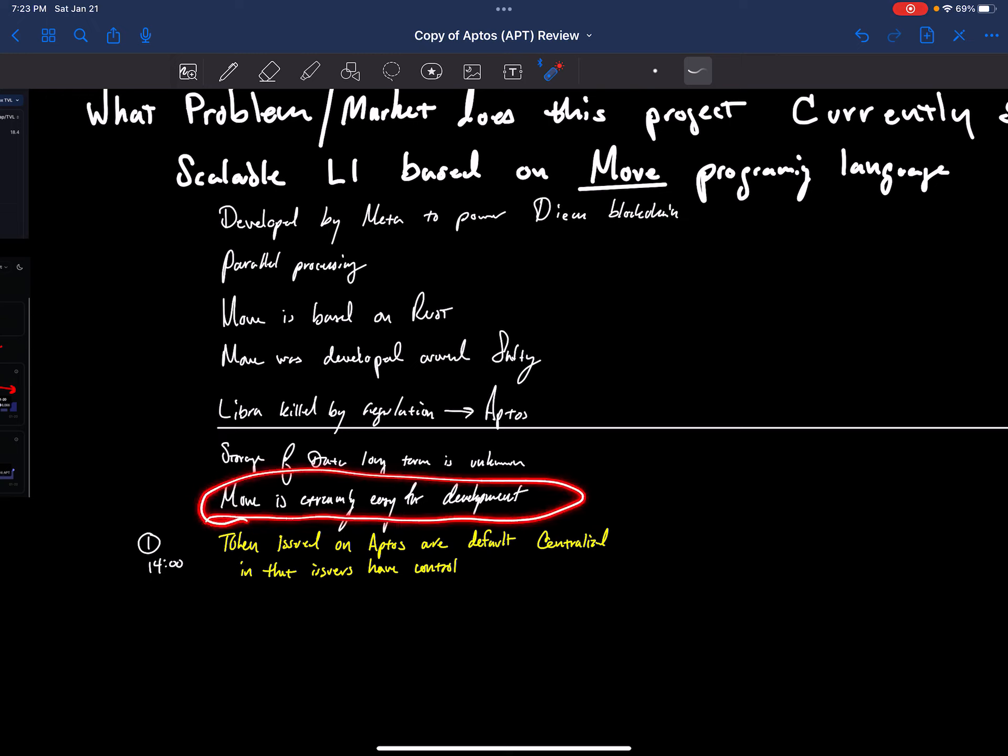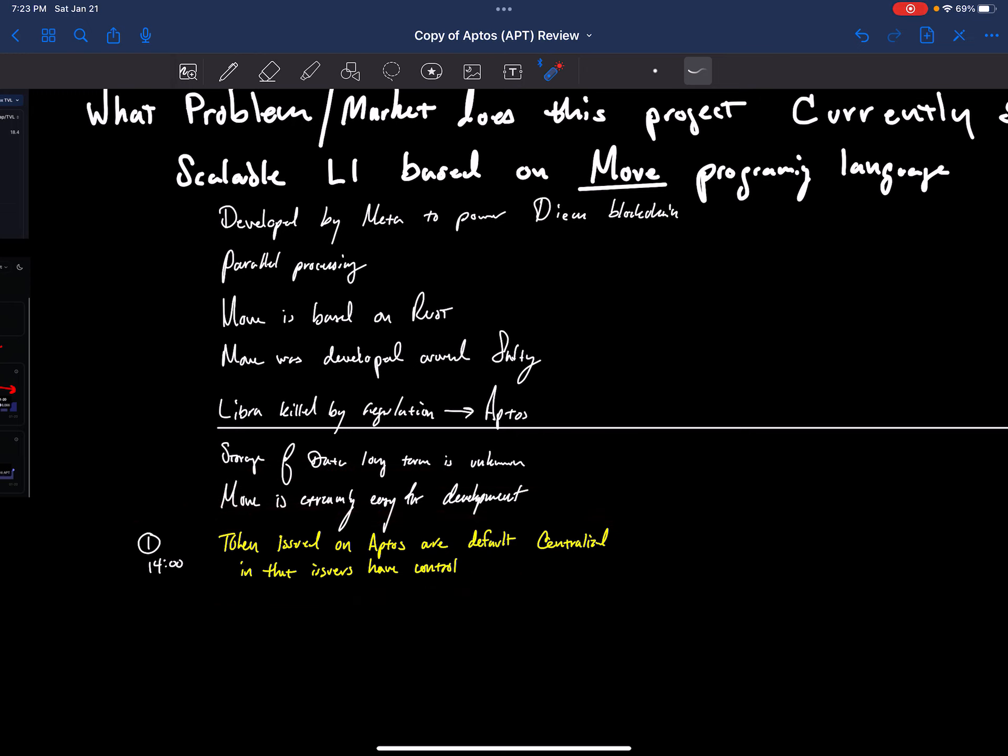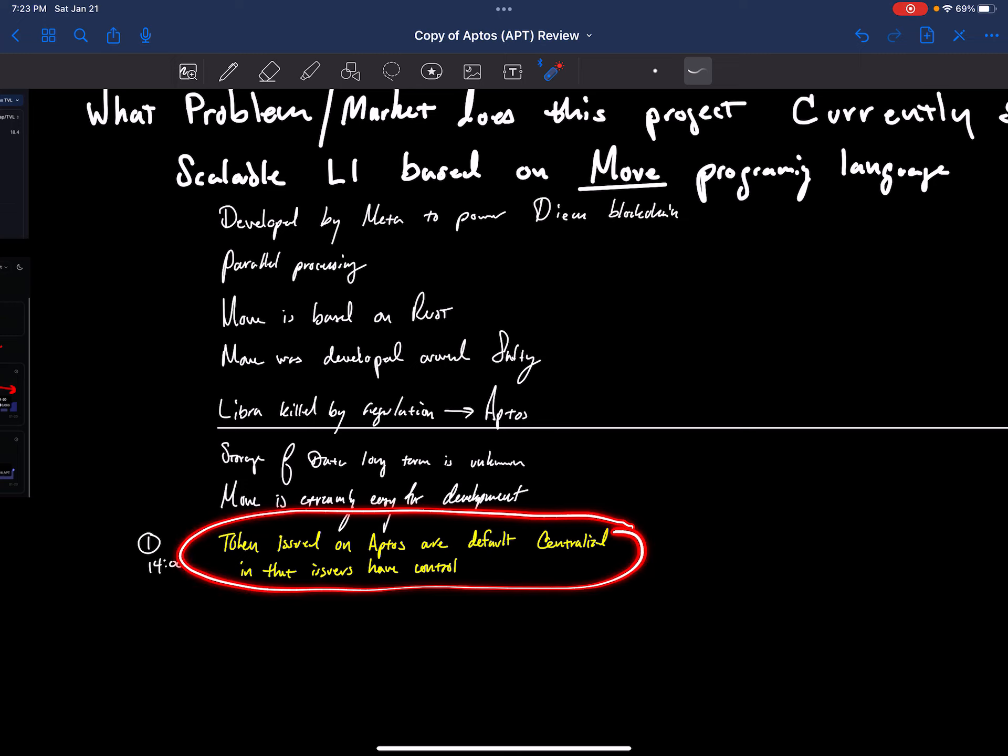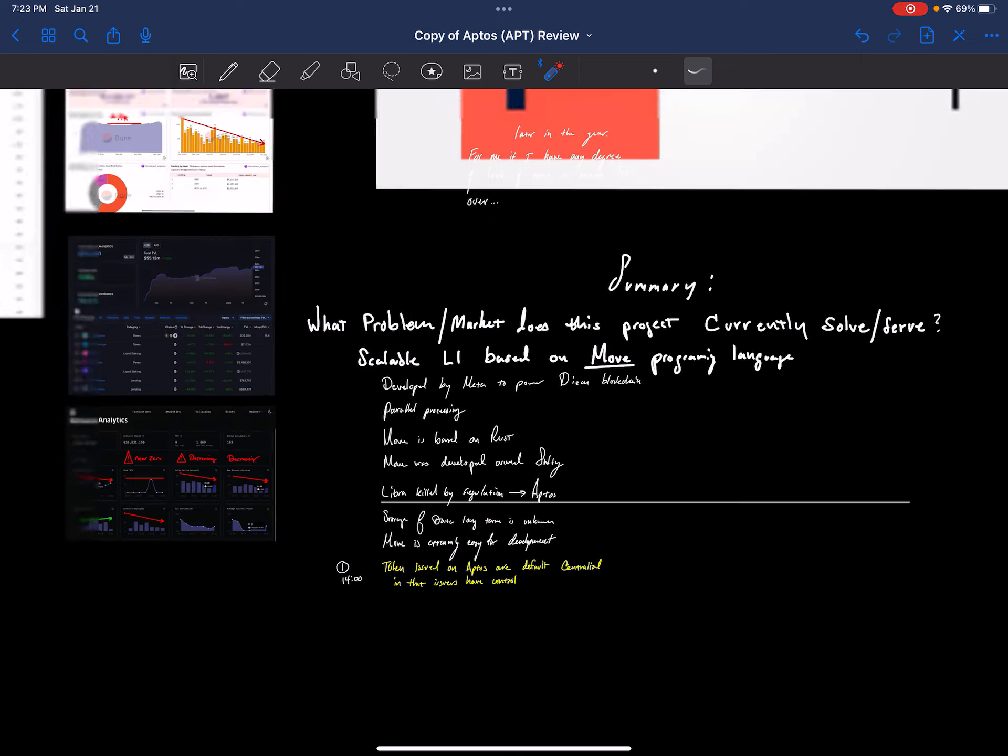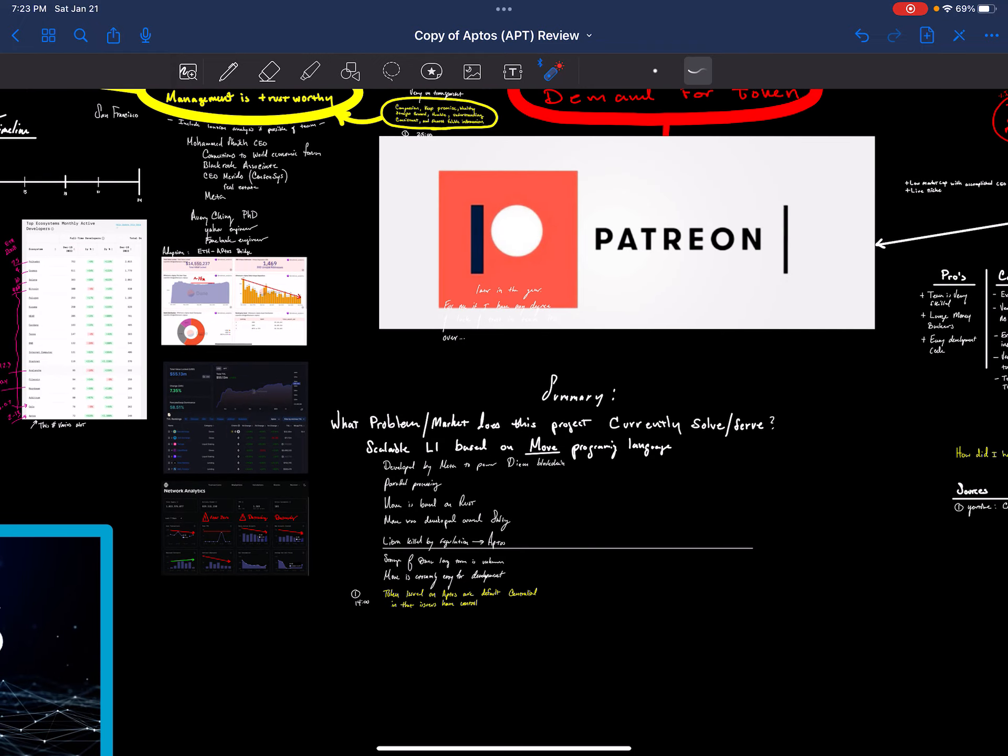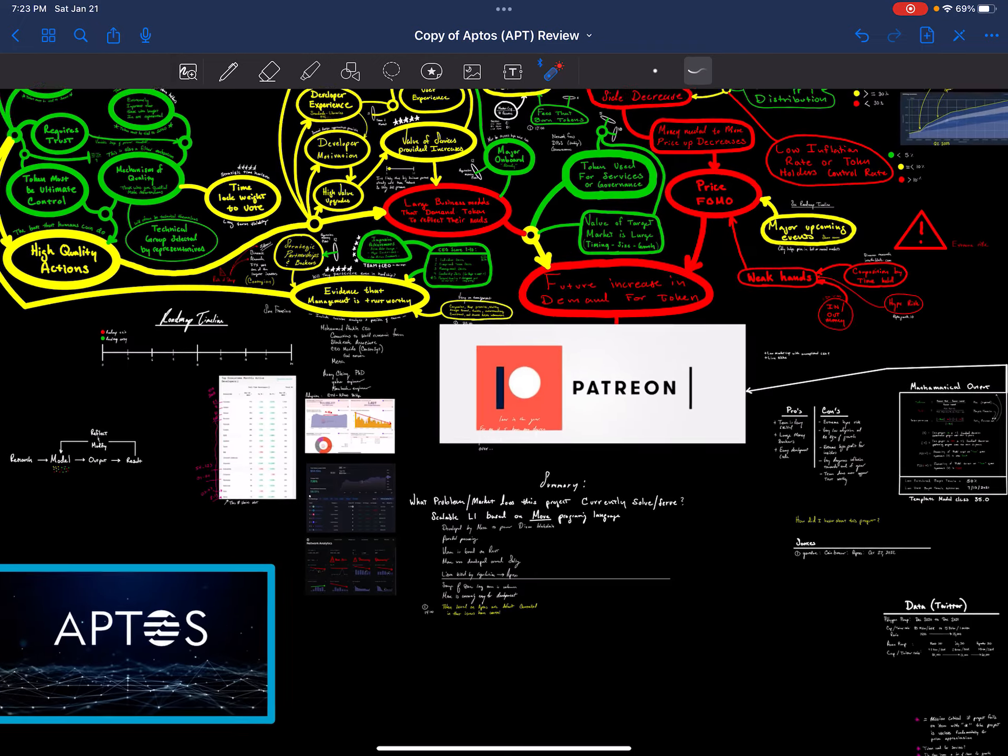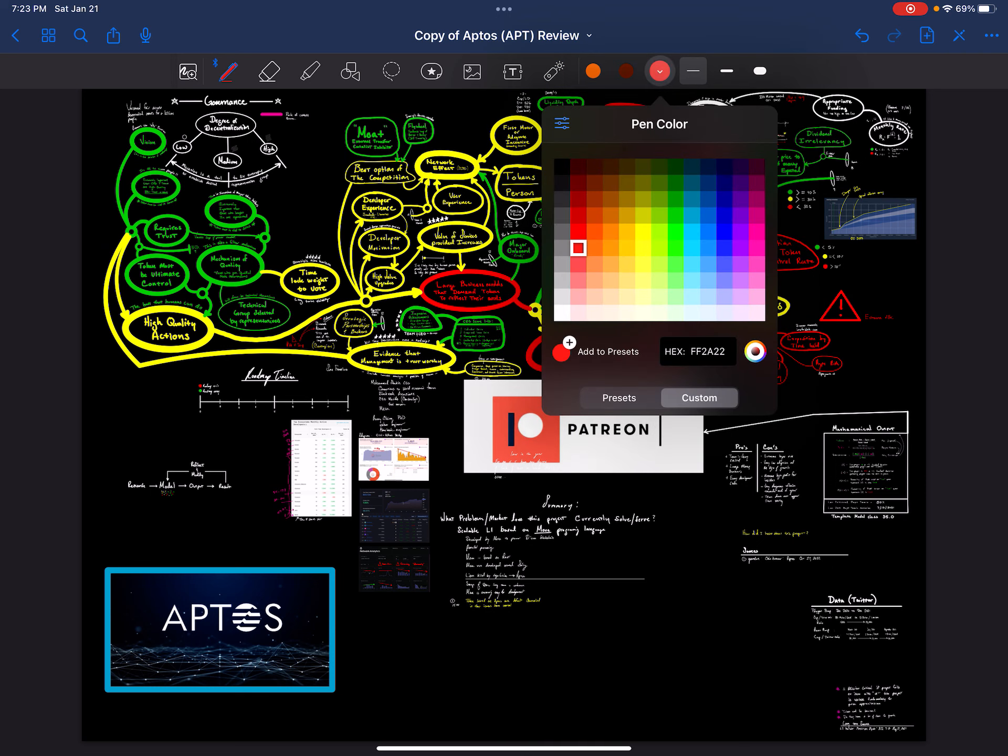Move is extremely easy for development. And one of the negative things to note here is the tokens issued on Aptos are by default centralized because they leave the control of the issuer to do whatever they want with that token. So that token will be centralized. But any token that launches on top of this will be centralized in that fashion. But I'm going to dive into the model's predictive force. What the model aims to do is predict price movement, regardless of everything else.